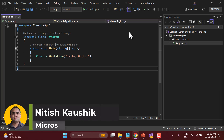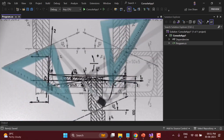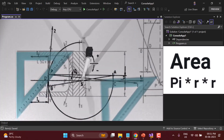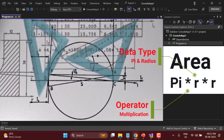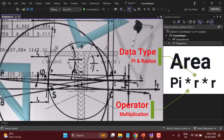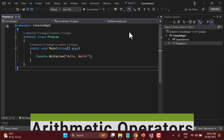Welcome again to this exciting course where we are learning this programming language completely from scratch. In previous videos we covered almost everything about the built-in data types, but there is no use of those data types if you don't perform any operations on them. To perform operations you need to learn about the operators. For example, to calculate the area of a circle we need operators. We have already covered data types and now it is time to learn about the operators, which have different categories.